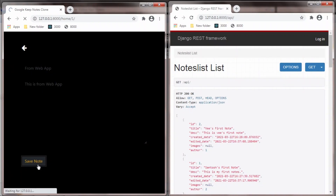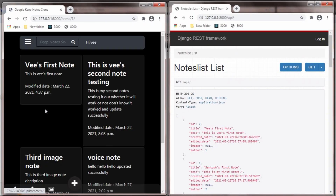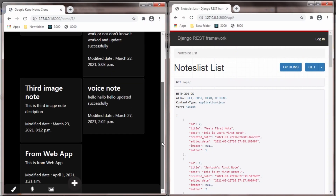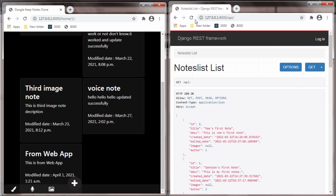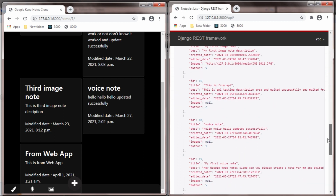I save the note and we can see here the note is saved. I will refresh the API and we can see at the bottom.